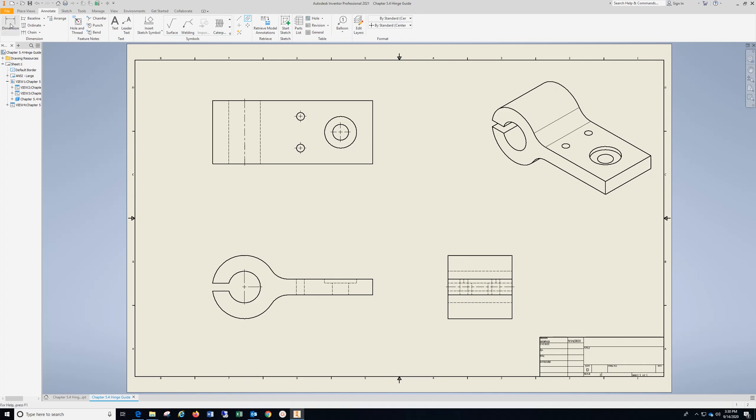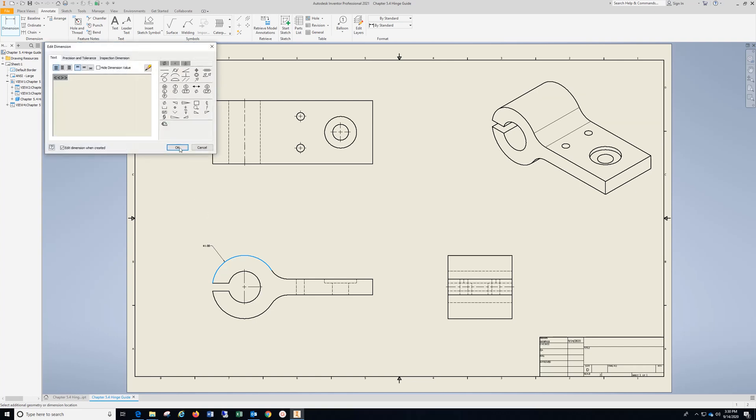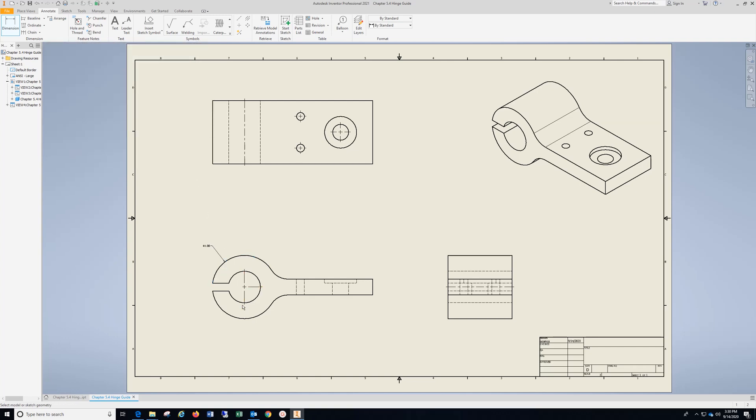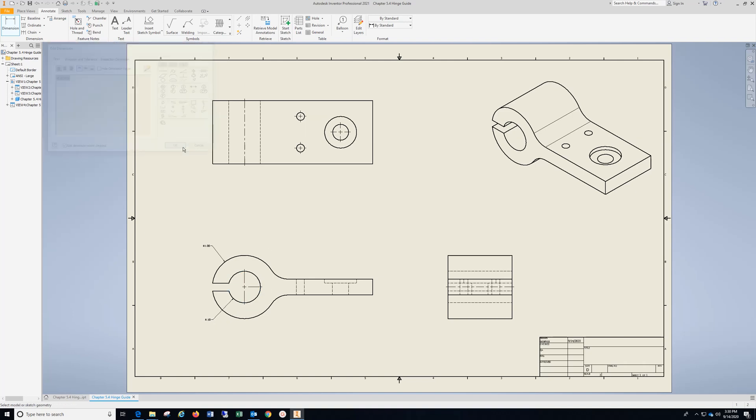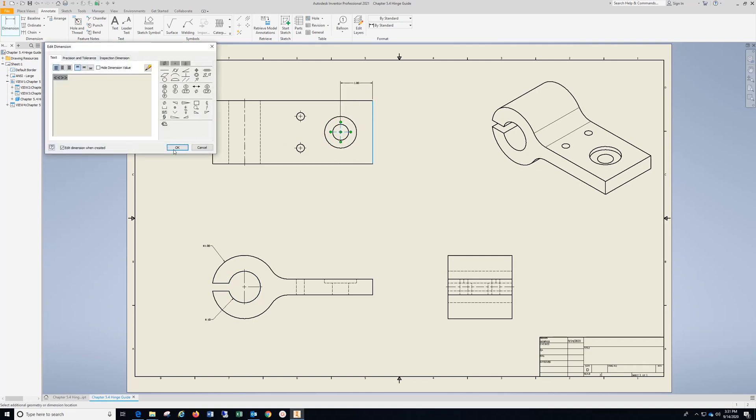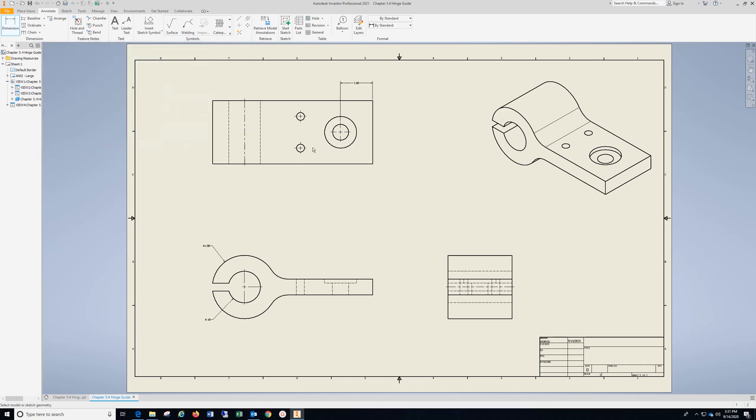And now we're ready to put dimensions on, and I'm just clicking outside of these arcs and holes. We're going to go from here to the center mark, drop that in, and from here to the center mark.